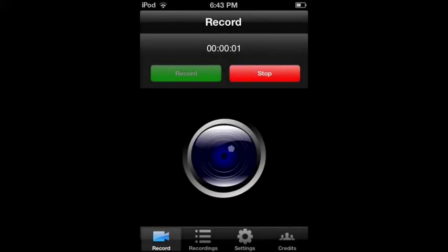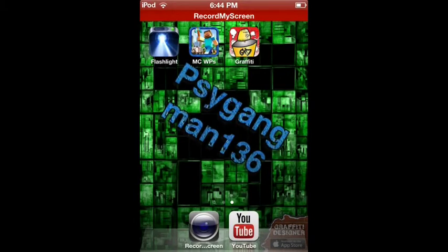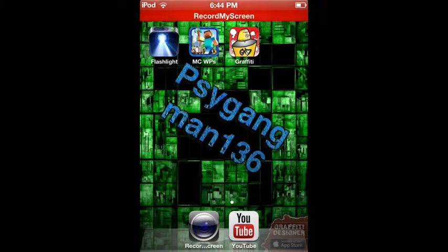Hello once again audience. Hello, so Toby Games. I'm going to show you how to make a custom background wallpaper for your iDevice.